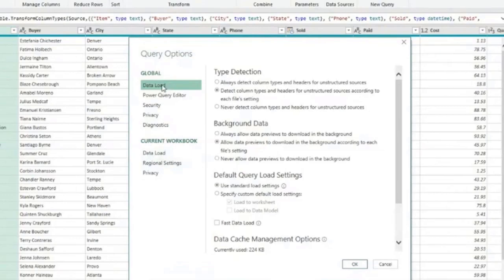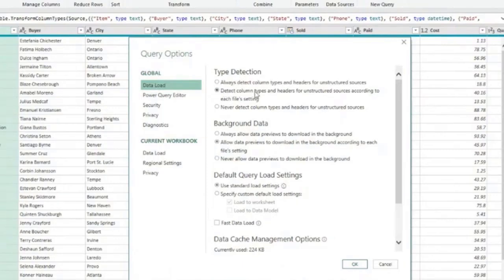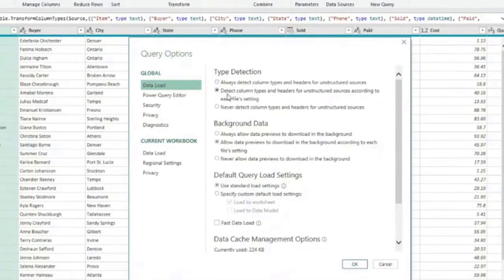We now have, under global, data load, and here we have type detection. By default it comes with detect column types and headers for unstructured sources. You can choose always detect column types, detect column types in this situation, or never detect column types.